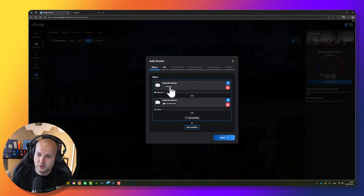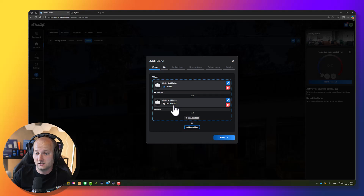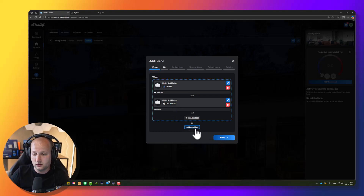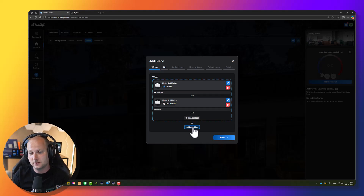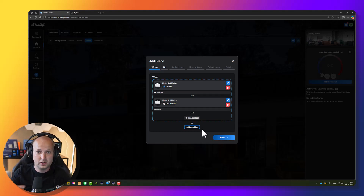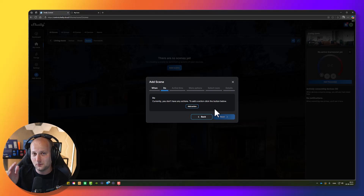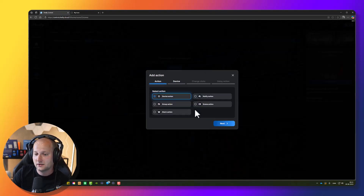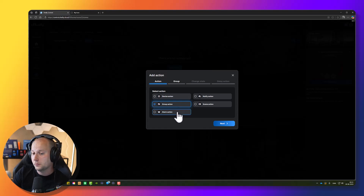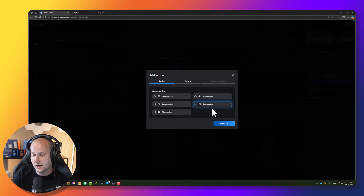It now says: when Shelly Blue Motion detects motion and Shelly Blue Motion reports less than 50 lux inside the room, then we can do something. You can also add an 'or' condition — for example, if you have multiple motion sensors or a push button that should do the same thing. You can add many motion sensors with or conditions. Press next, now we have to select what to do. I want my lights to turn on, so I'll add an action — a device action.